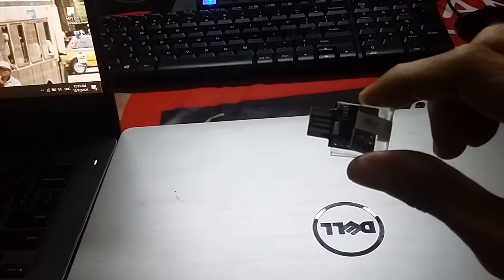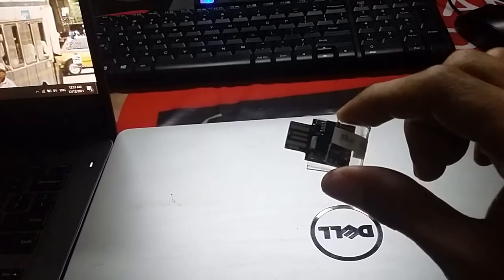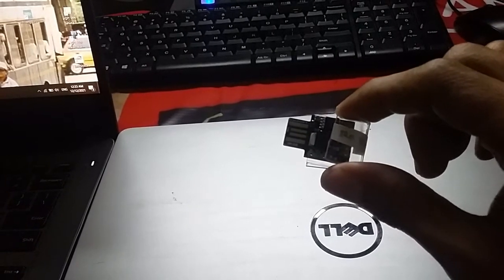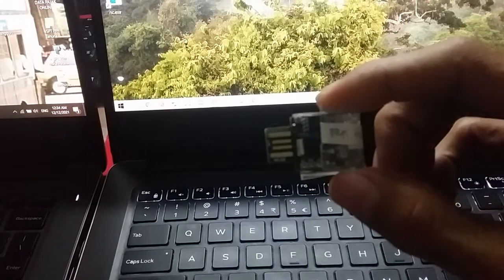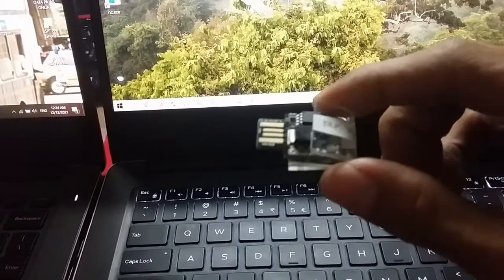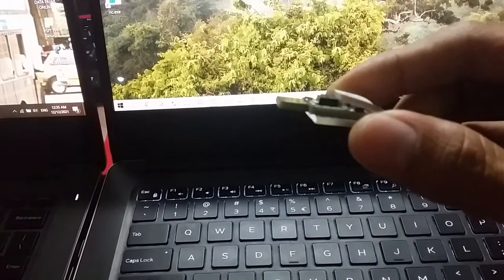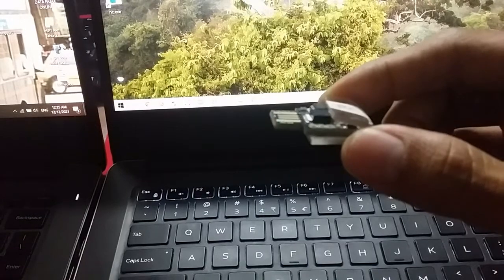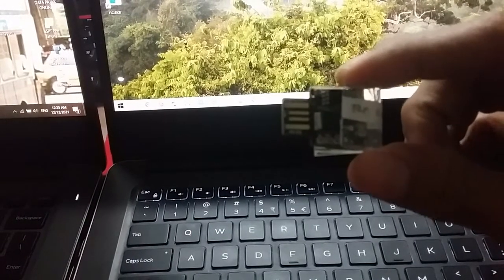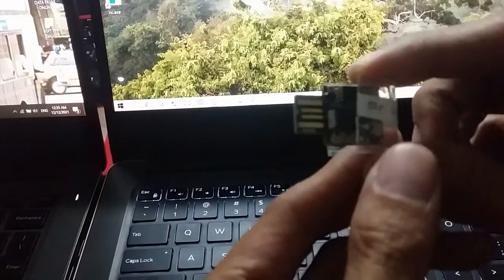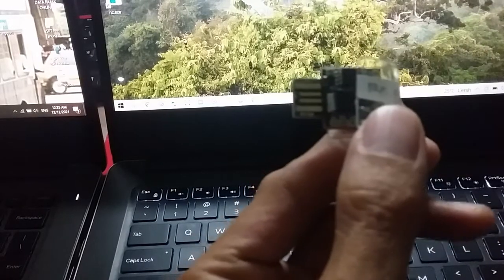Alat ini hanya untuk, sekali lagi, alat ini hanya untuk tujuan pendidikan. Bagi yang ingin mencoba membuat alat ini, nanti gue sertakan link source code-nya di deskripsi. Sekarang kita mulai dengan percobaan ini.